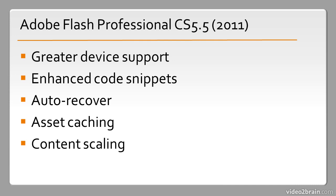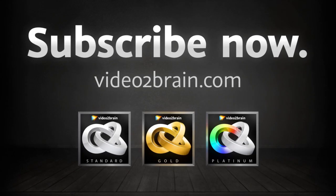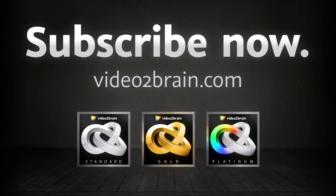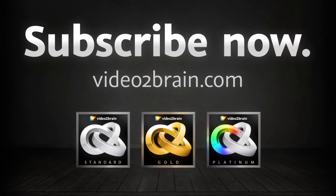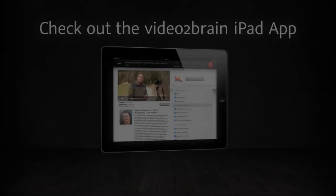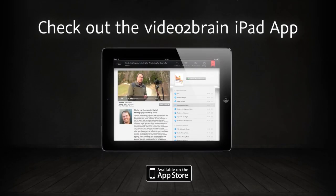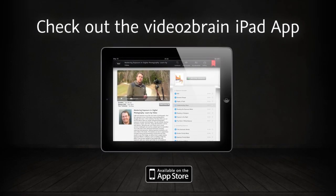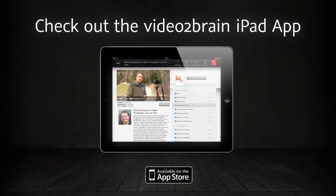So in this lesson we've seen a bit of history around Flash Professional. Let's get started.